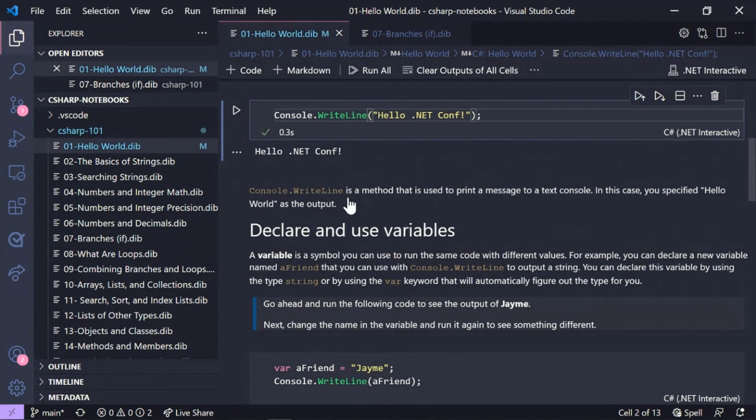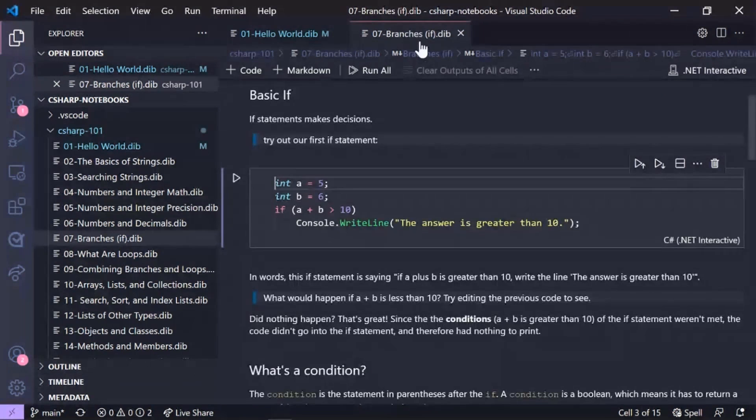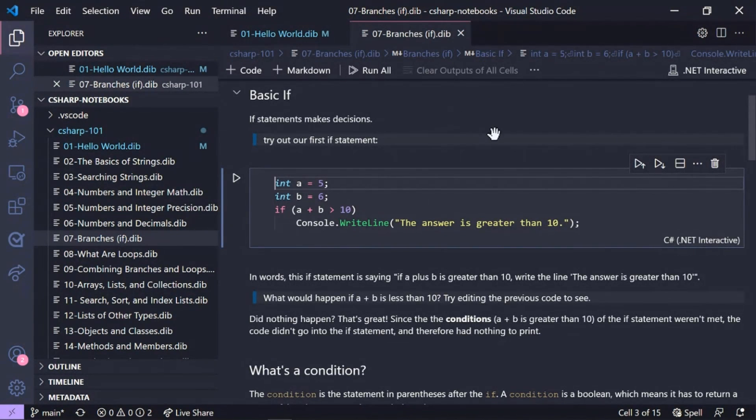So the lessons go from the basic Hello World app building on the concepts of what you need to become a C# developer. So for example, lesson seven is about if statements and how you can learn about branches.